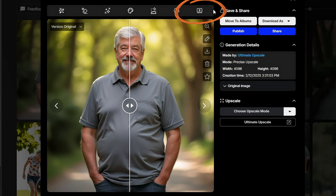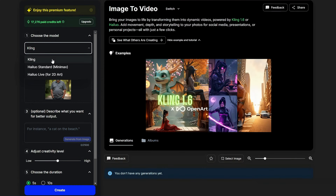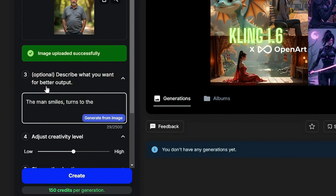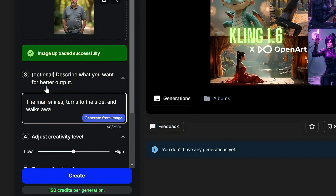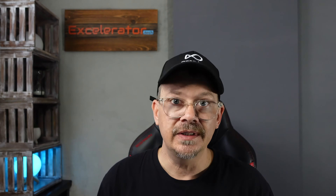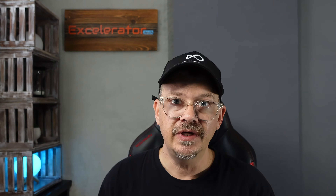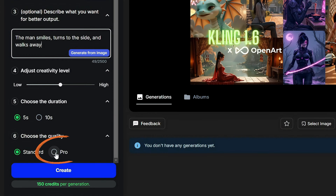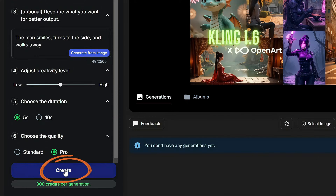From there I went to Image to Video and used Kling as the model. For the prompt I kept it really simple: the man smiles, turns to the side, and walks away. The goal wasn't to make a video of Jimmy really doing anything — I just wanted frames of him turned different ways, maybe different facial expressions, so I could extract those frames from the video. I left the creativity level in the middle, selected pro quality, and generated the video.